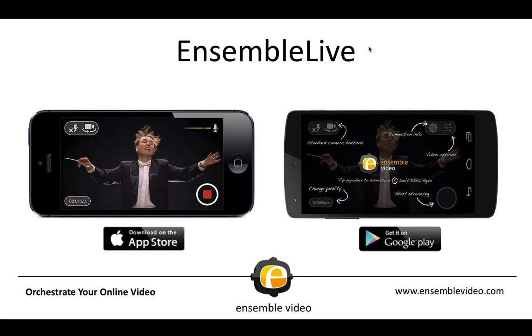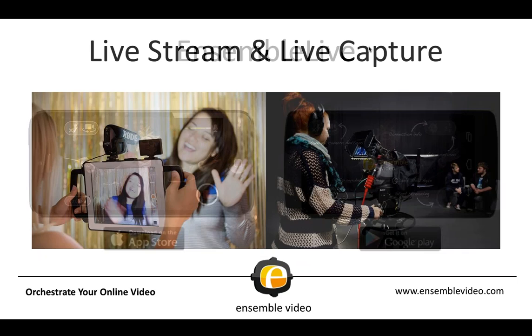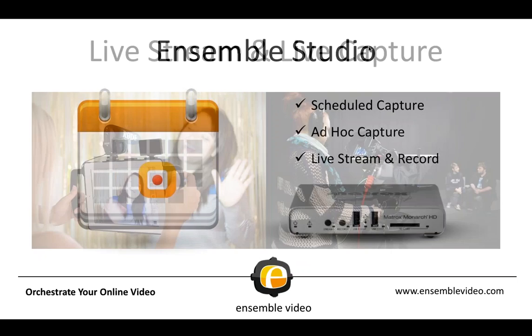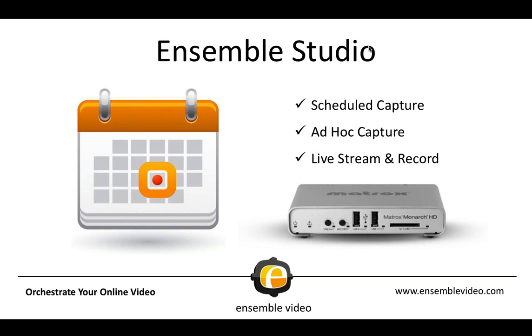We also have Ensemble Live. This is a mobile streaming app. It works on your iOS mobile devices and Android. We do support live streaming, and your live streams can be captured right into Ensemble Video Media Libraries. We recently released Ensemble Studio. This is a room capture or lecture capture product where you can do scheduled capture and ad hoc capture. In the next month, we will be supporting our second device with Ensemble Studio, the Matrox LCS.